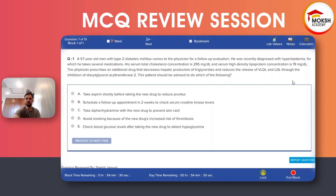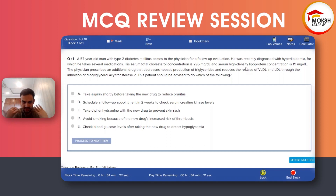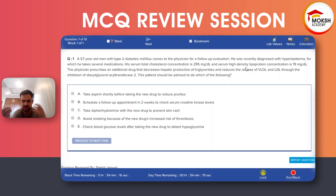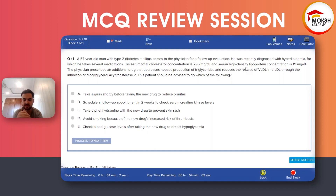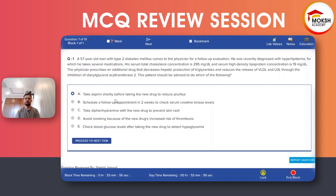The answer is choice A. Niacin increases the production of prostaglandins, which causes vasodilation, pruritus, and flushing. That is why we should take aspirin — to decrease the pruritus and flushing in this patient. That is the side effect, and choice A is the right answer.